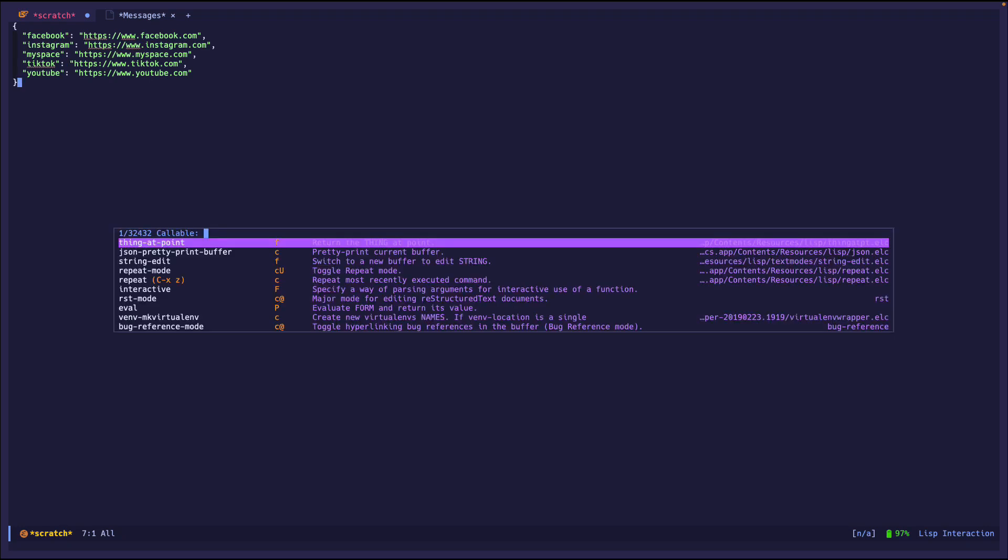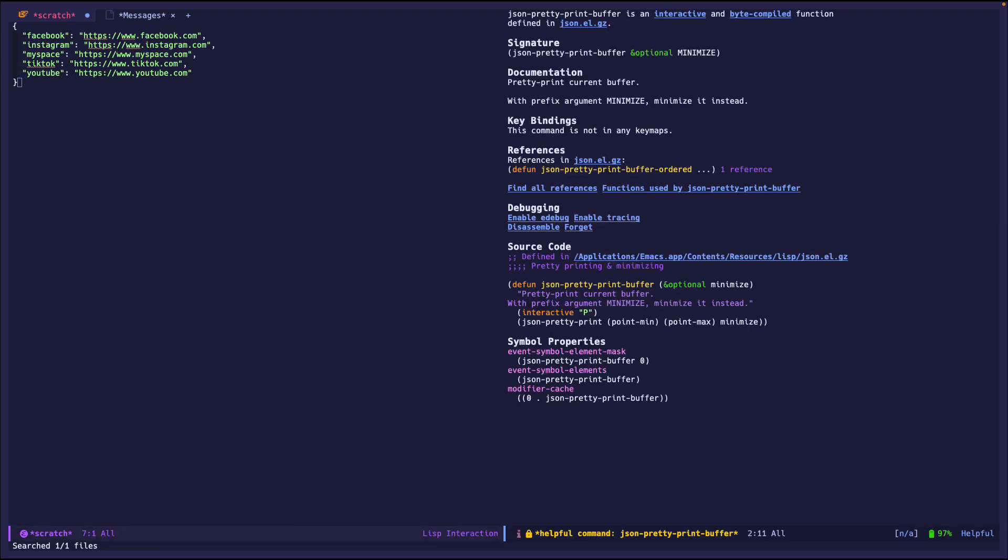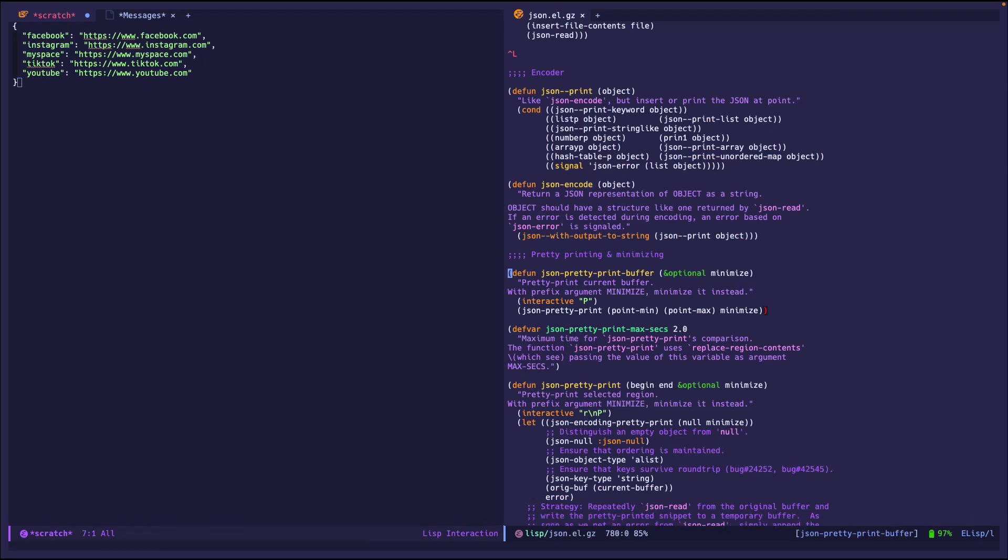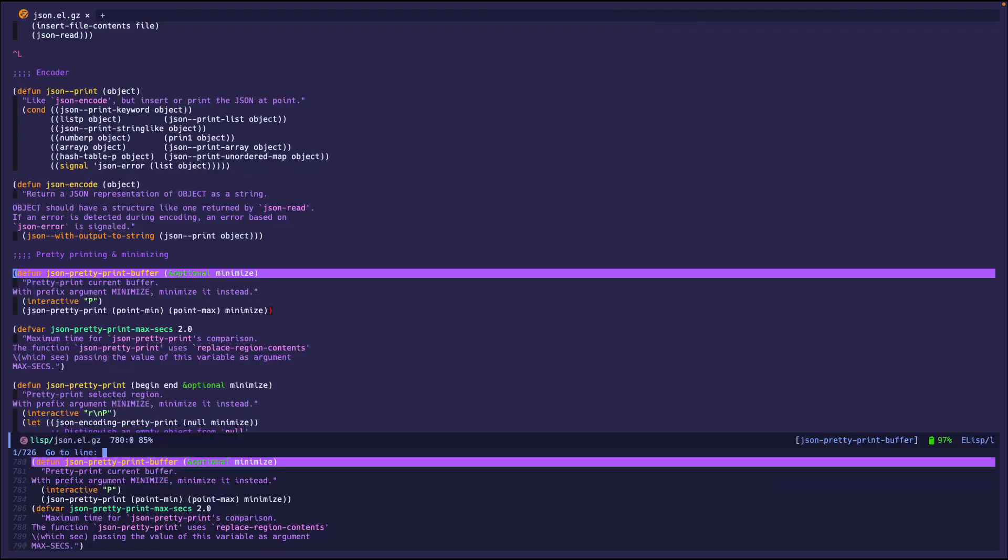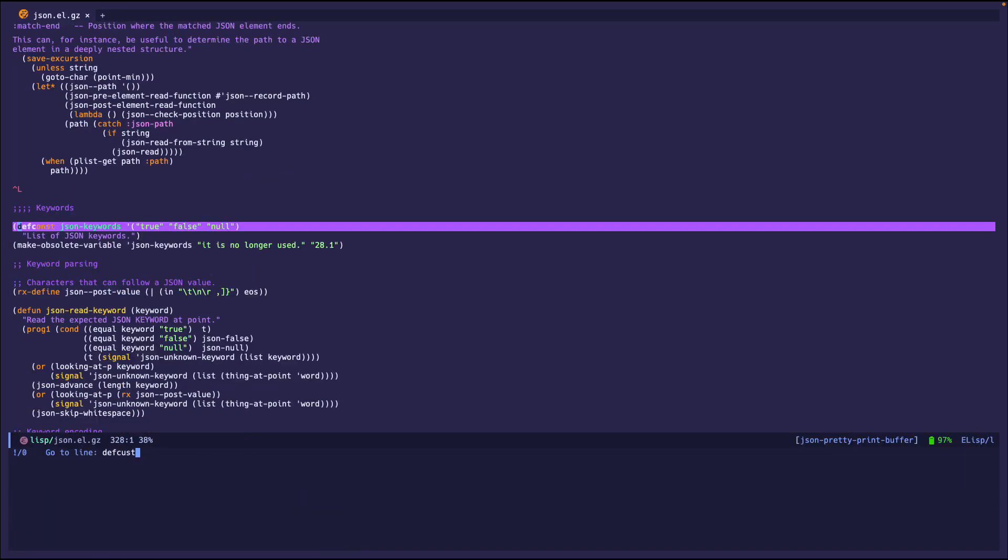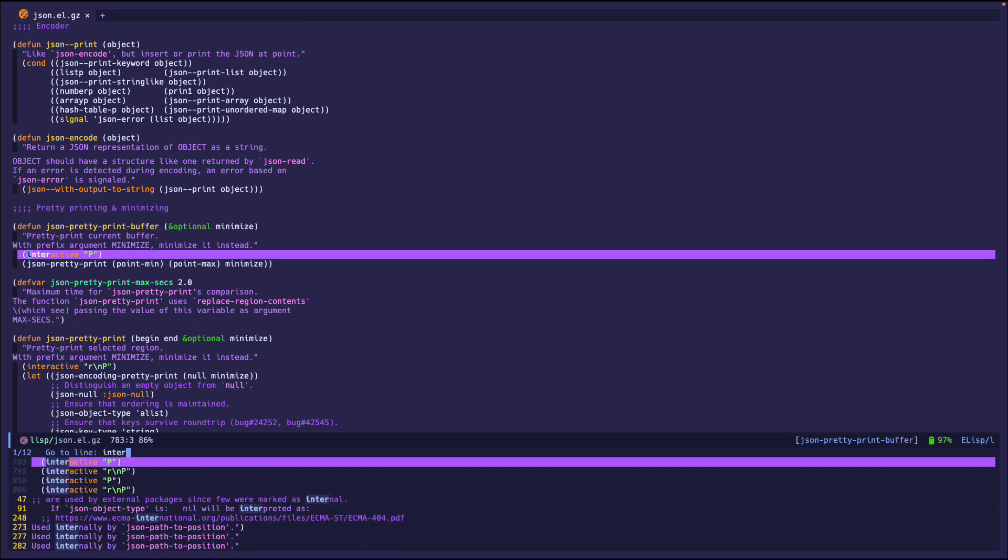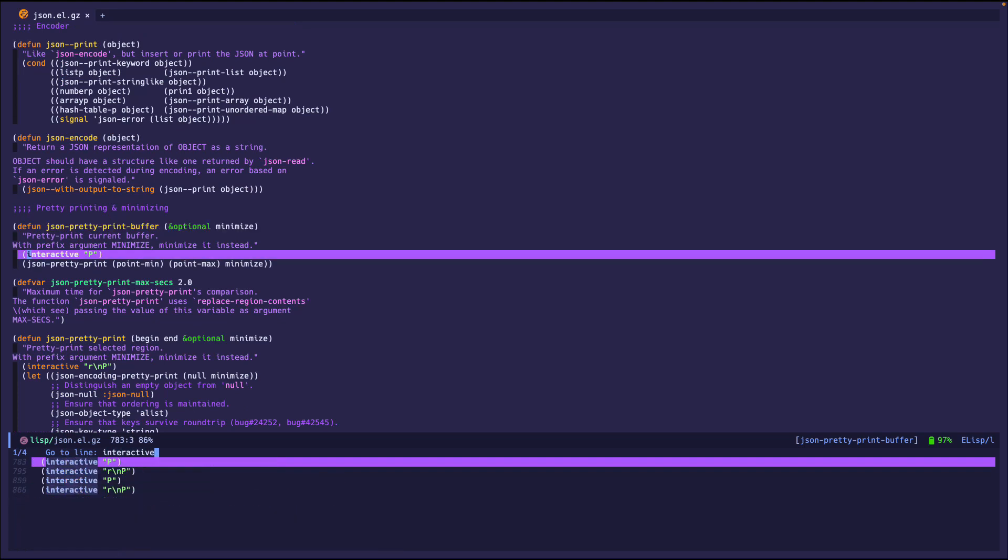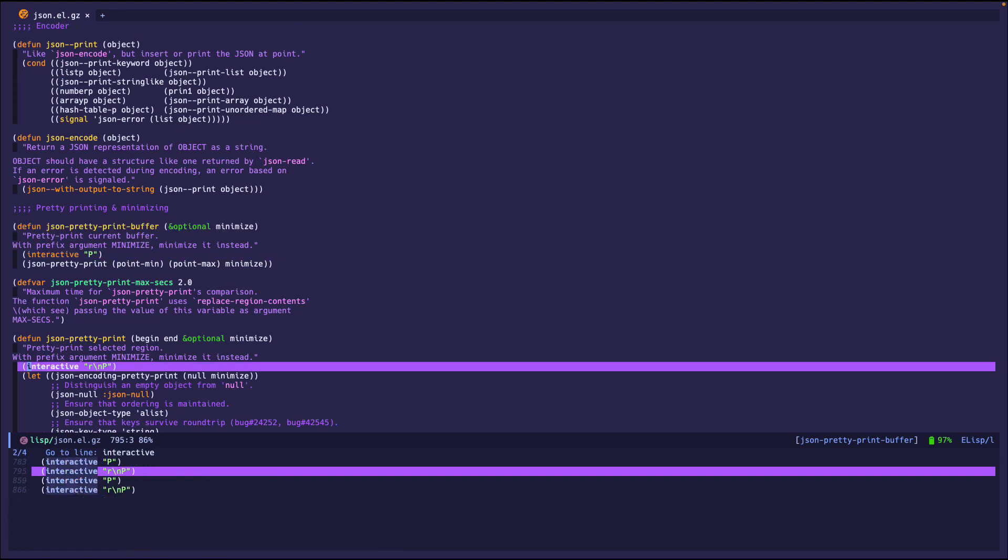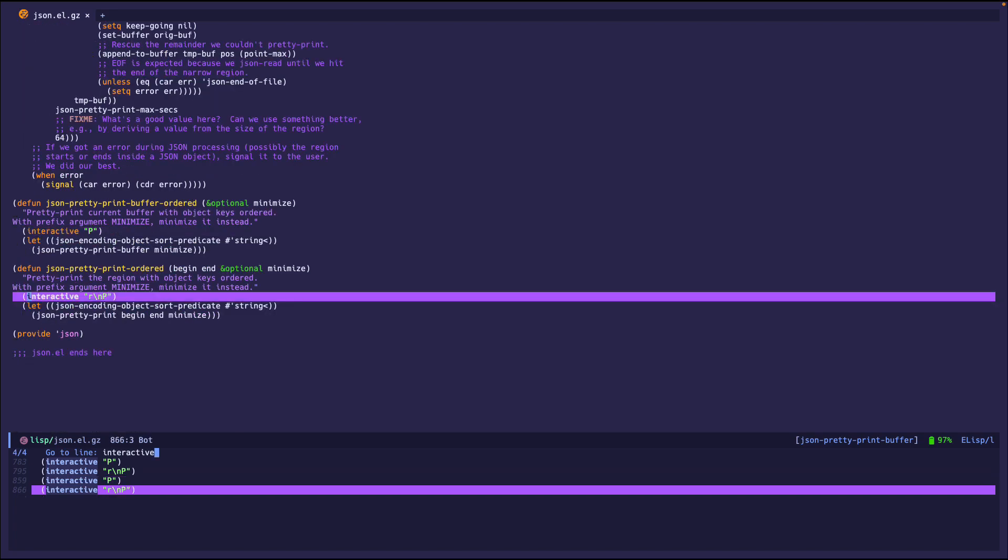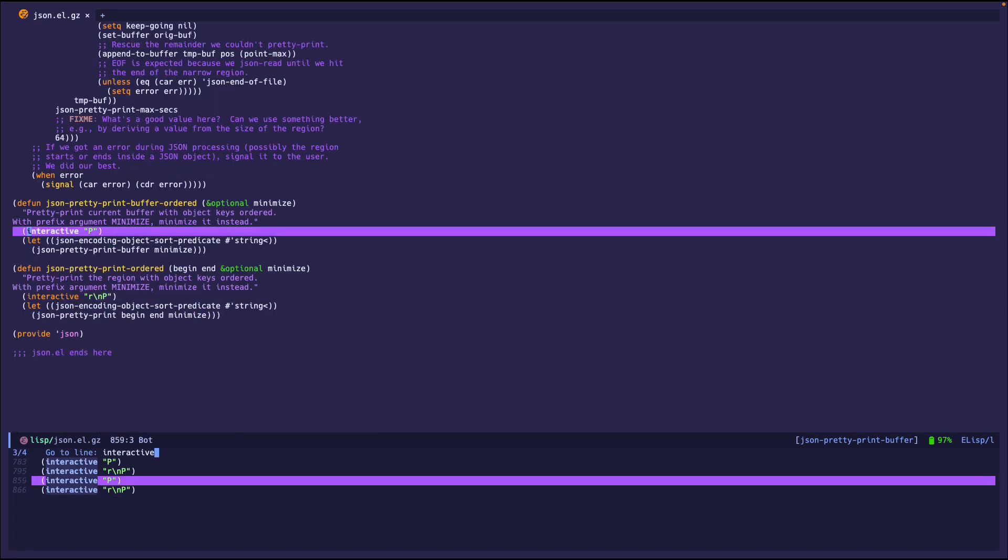If we go look at the file, JSON print buffer, there are no customization options. Def custom, yep, there's nothing. But there are some functions, which are the ones I just went over: JSON pretty print buffer, buffer, and then the two ordered ones.